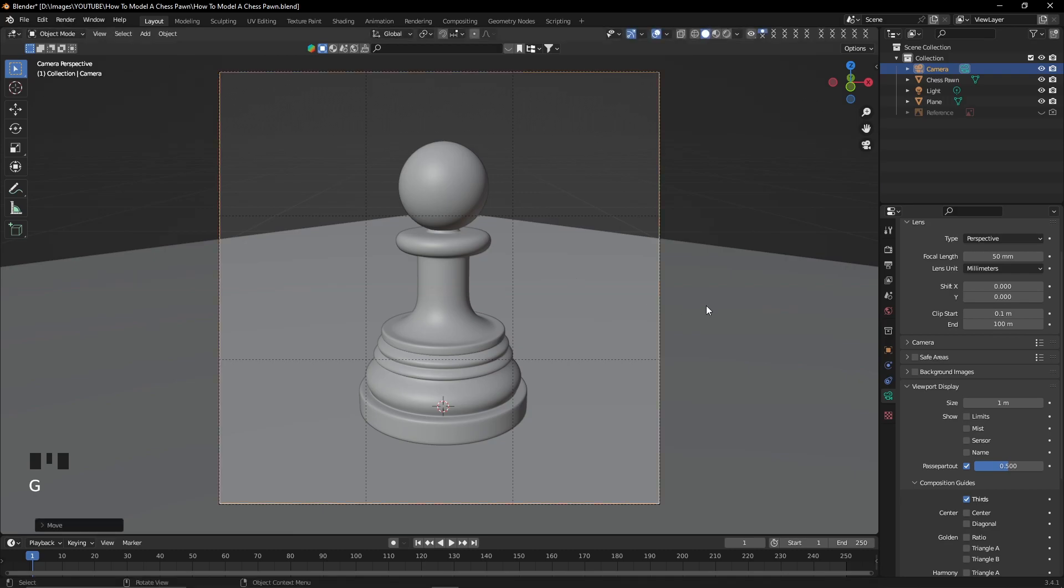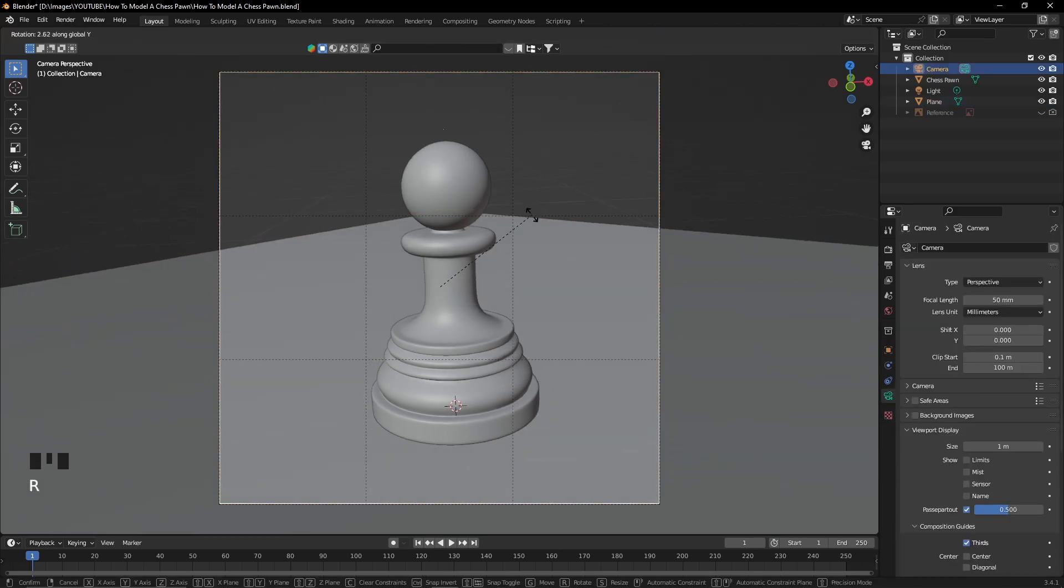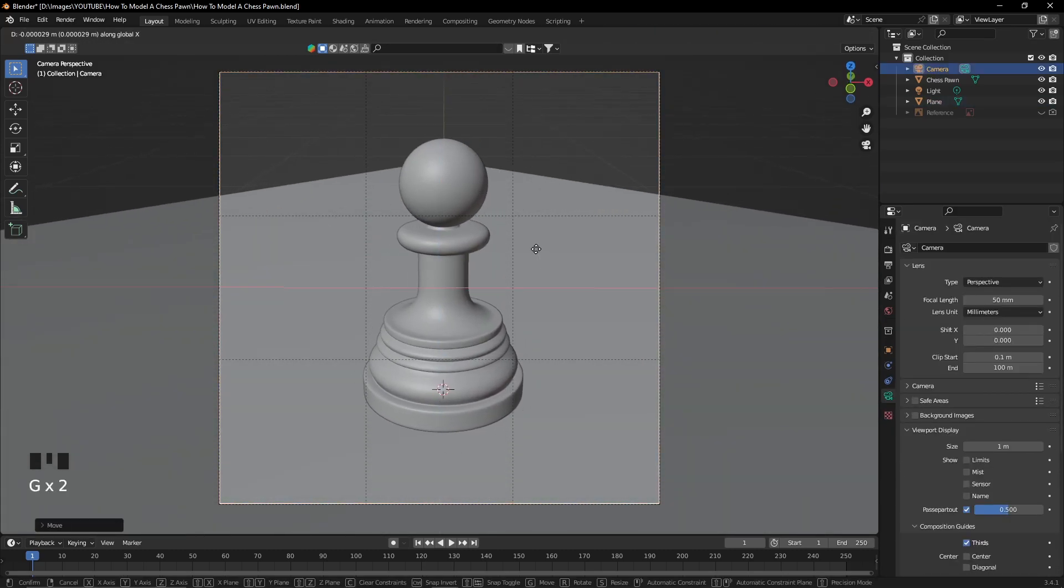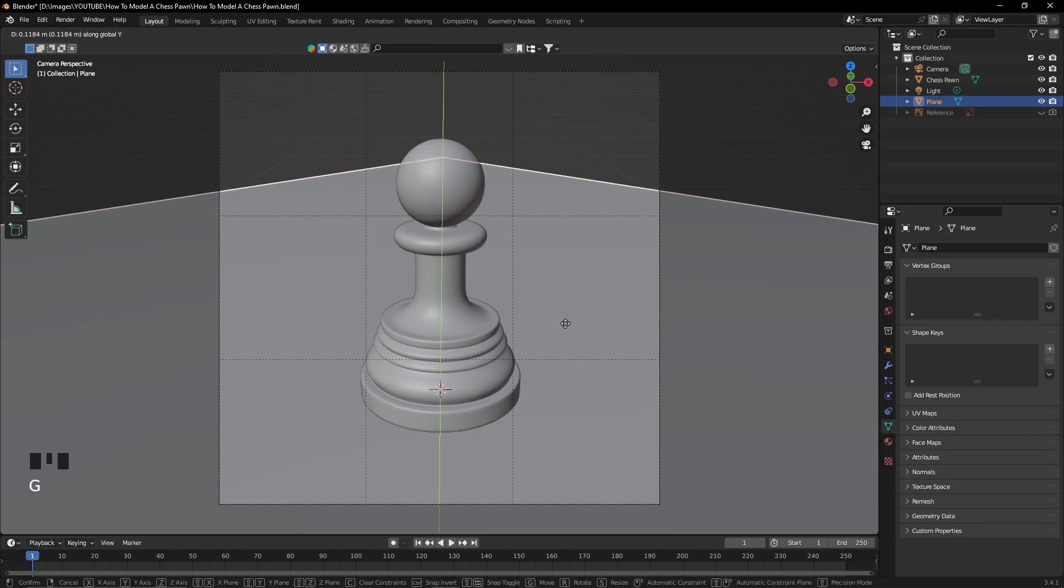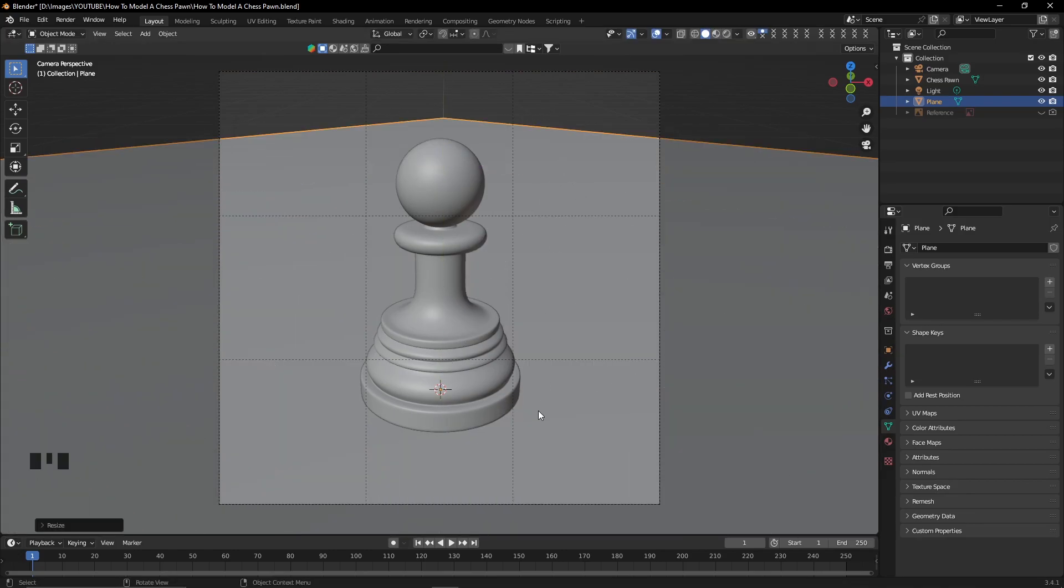And basically I'll continue to position the camera so that I have a good view of what I would like my render to look like at the end.